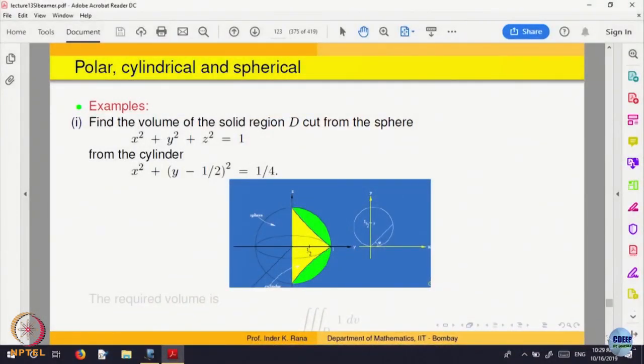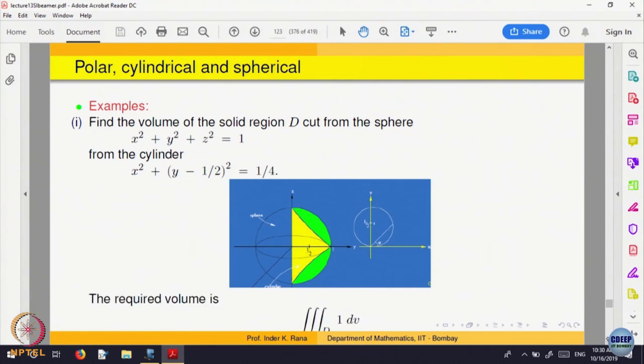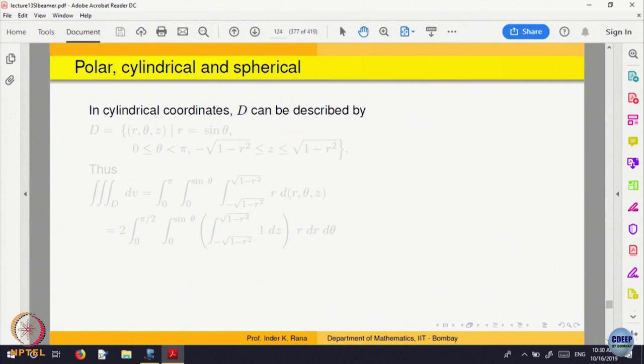This looks like a complicated problem. Since there is a cylinder and a sphere involved, we can think of cylindrical coordinates. The domain D can be written in terms of r, theta, z. The top and bottom of the solid are portions of the sphere, so z goes from the negative to the positive part of the sphere. We only need to describe r and theta for the off-center circle.